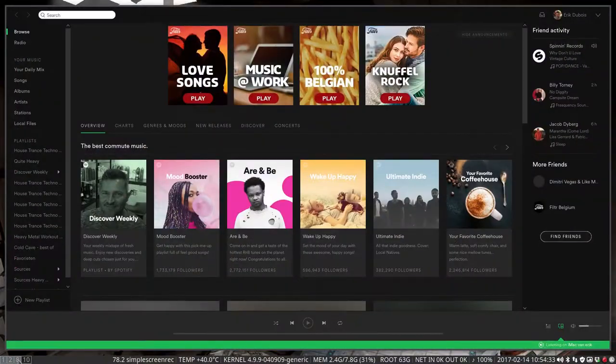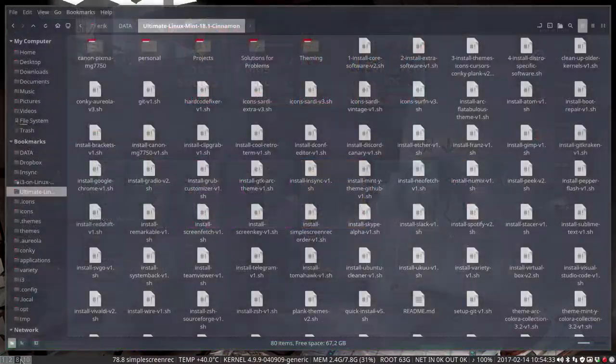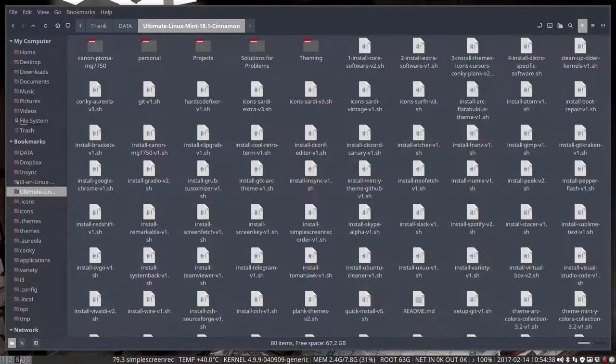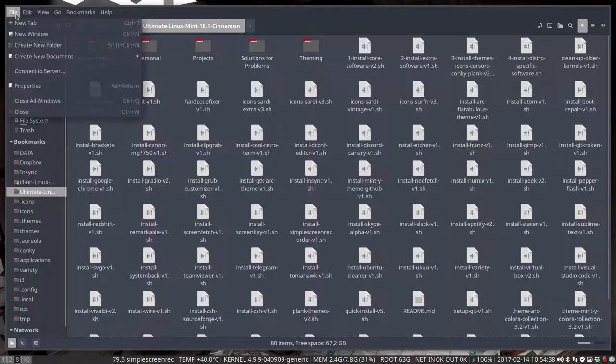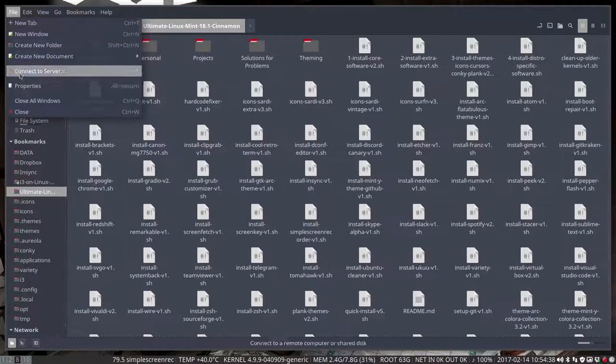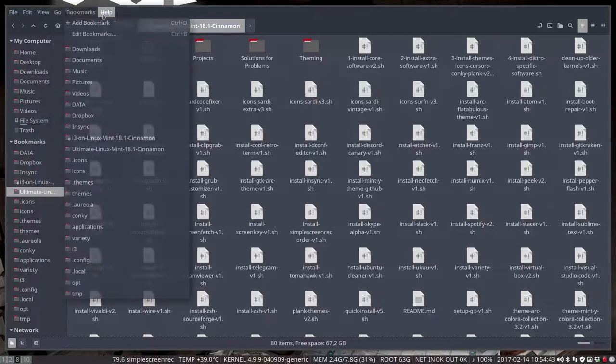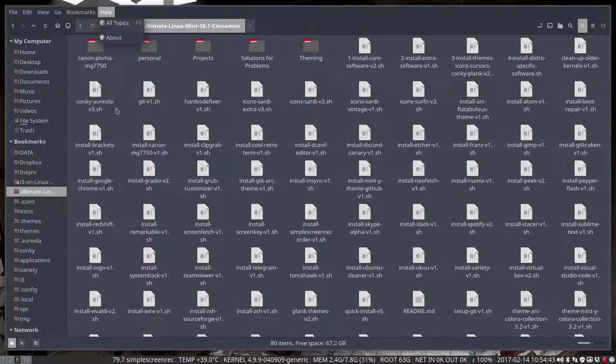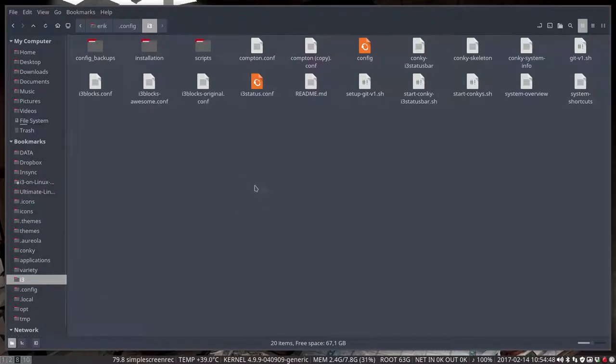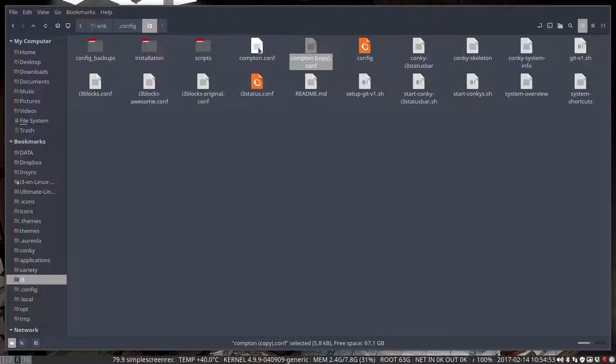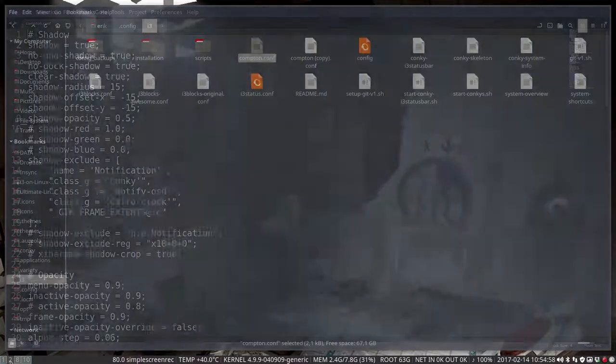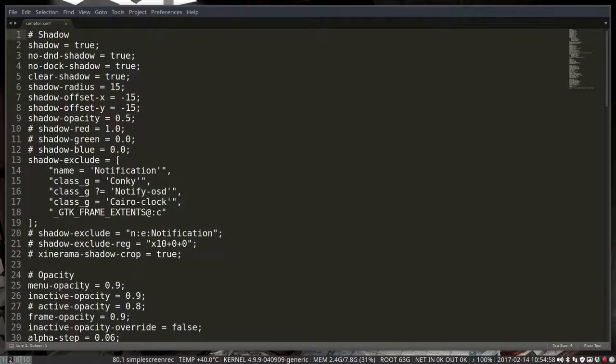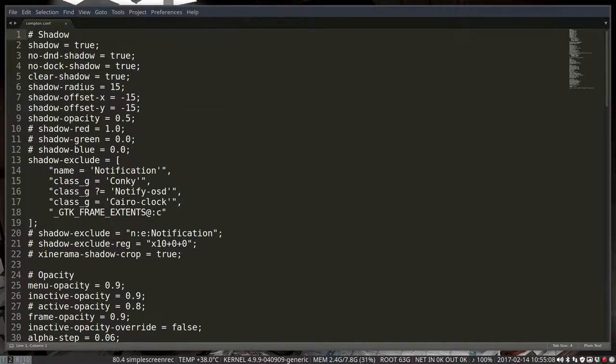So this fade in, fade out effect is actually one from Compton. This menu that's a bit transparent is coming from Compton. So maybe we should take a look at the file. The Compton file is this one. We've made a copy paste, this was my original one and this was my new one. Double-clicking doesn't do a thing, but yes it does.